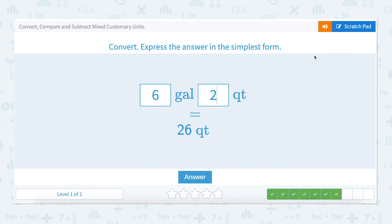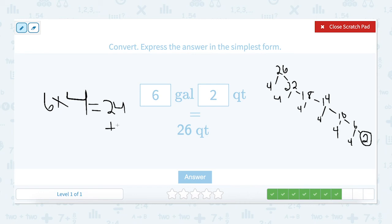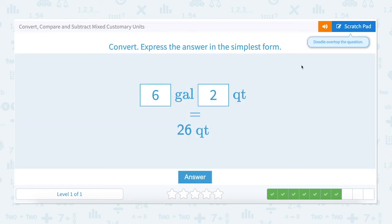To double check this, we can go backwards. Six times four quarts in a gallon equals twenty-four quarts, plus the extra two quarts left over gives us twenty-six. Twenty-six quarts is equivalent to six gallons and two quarts.